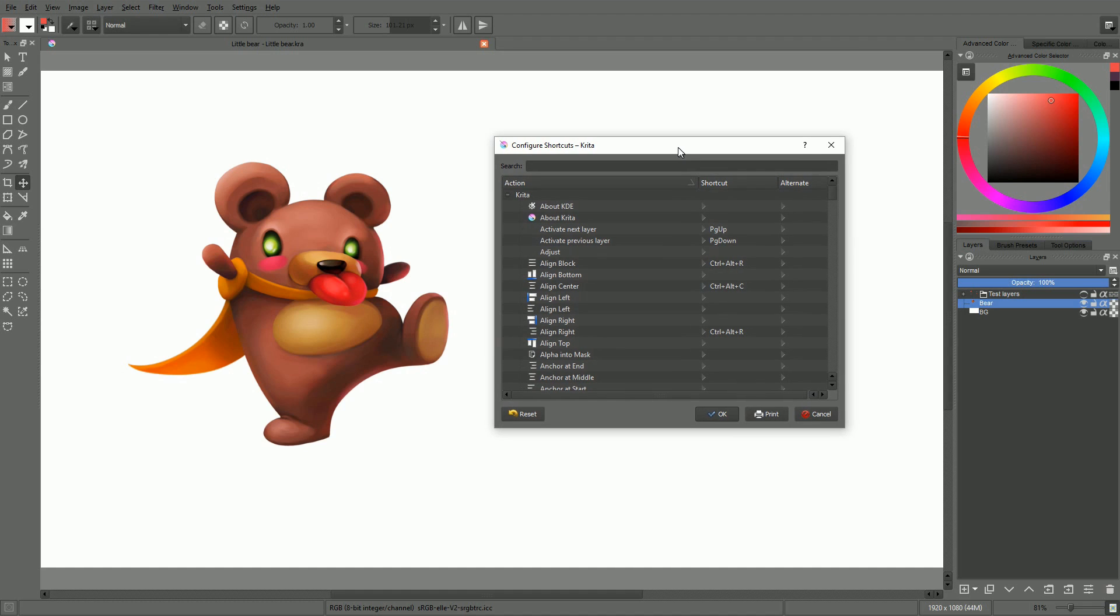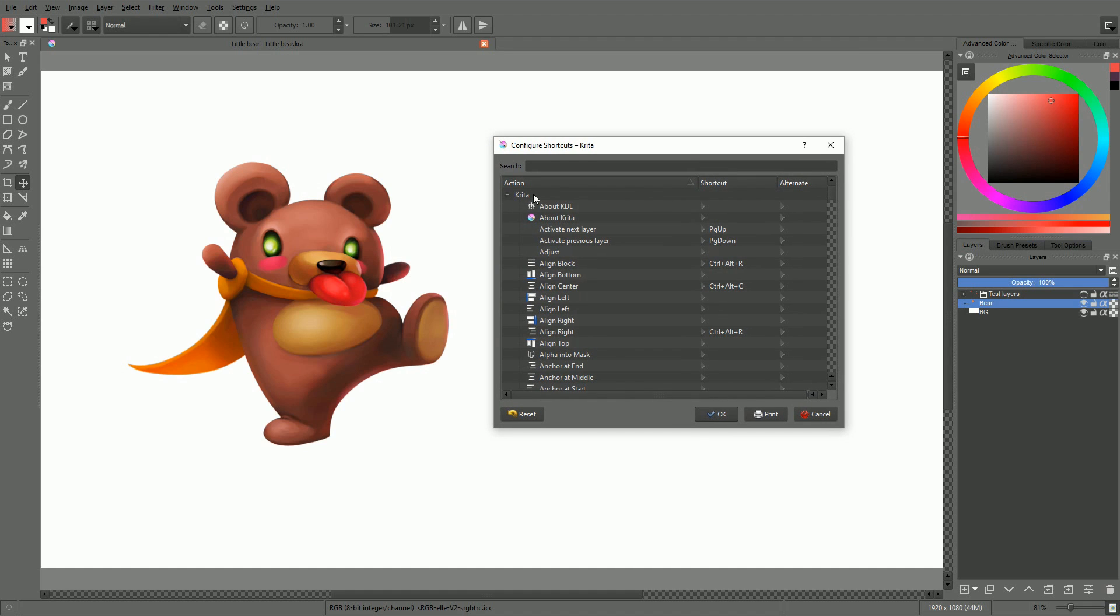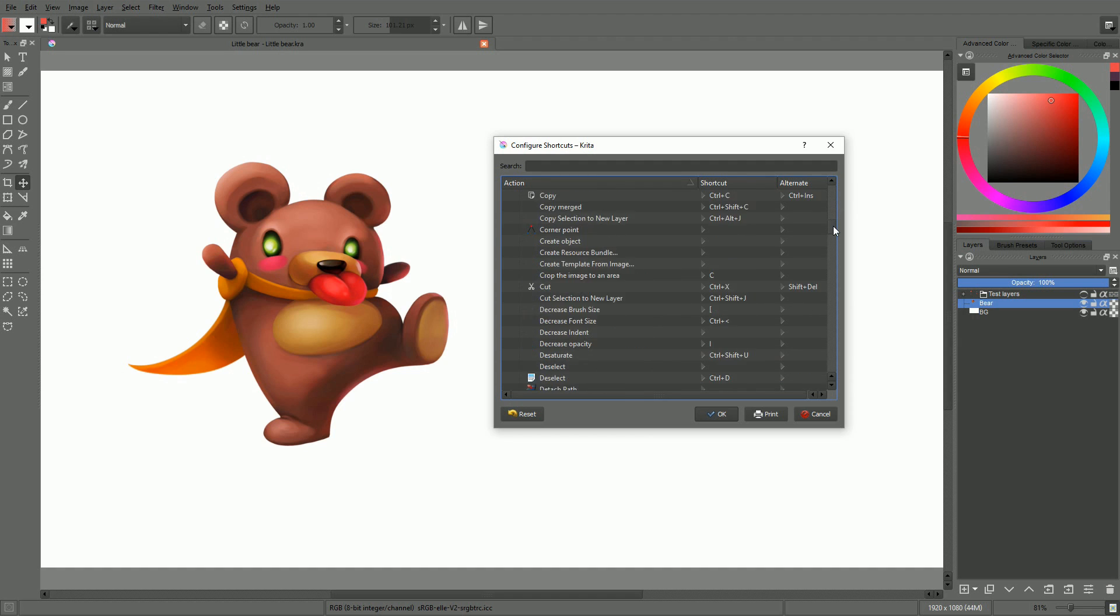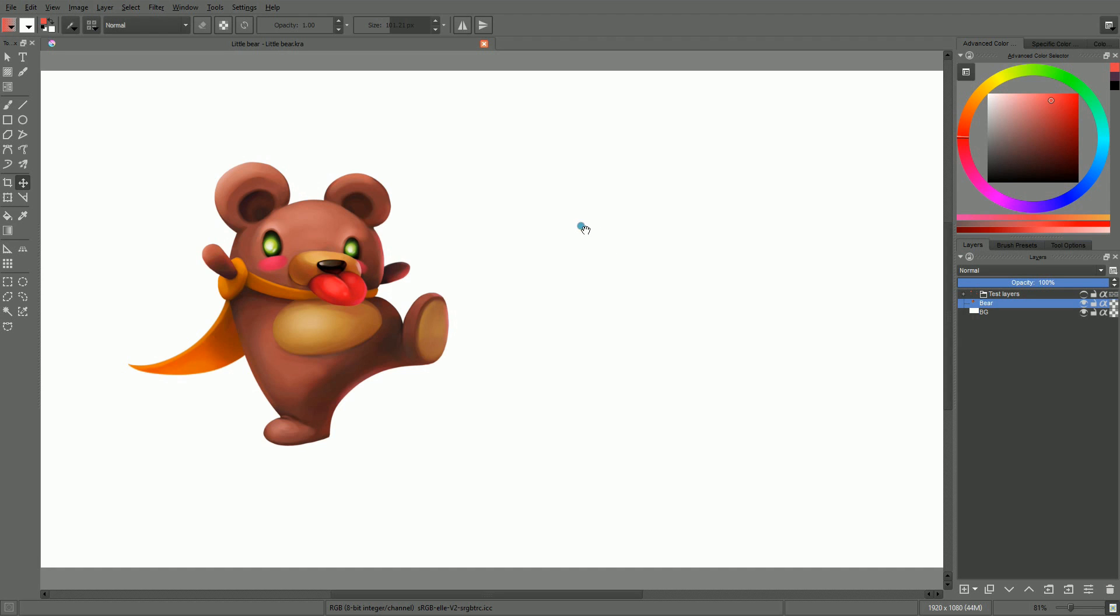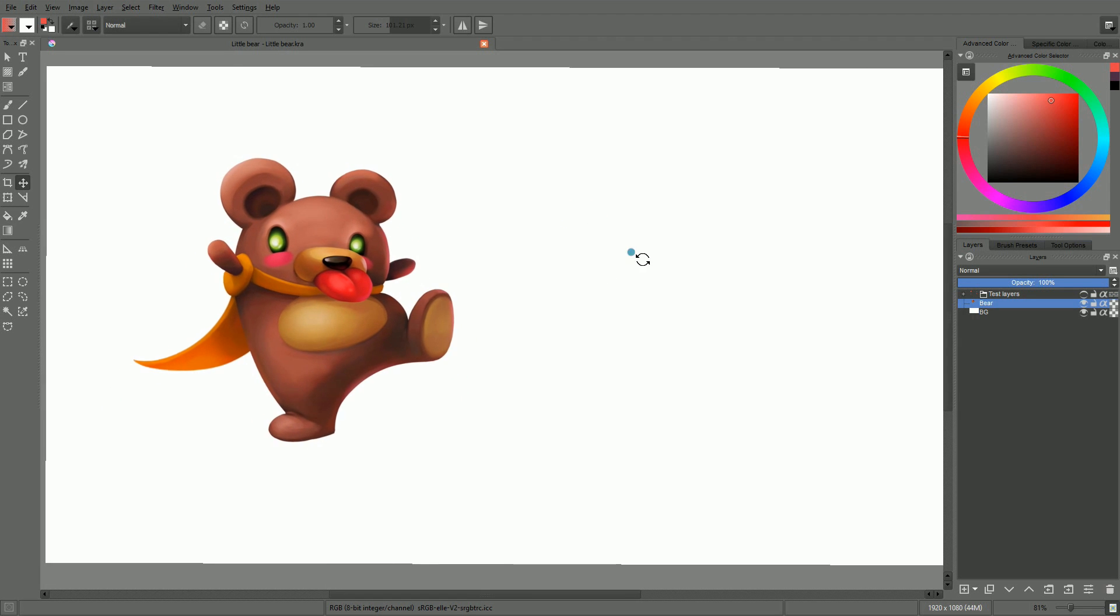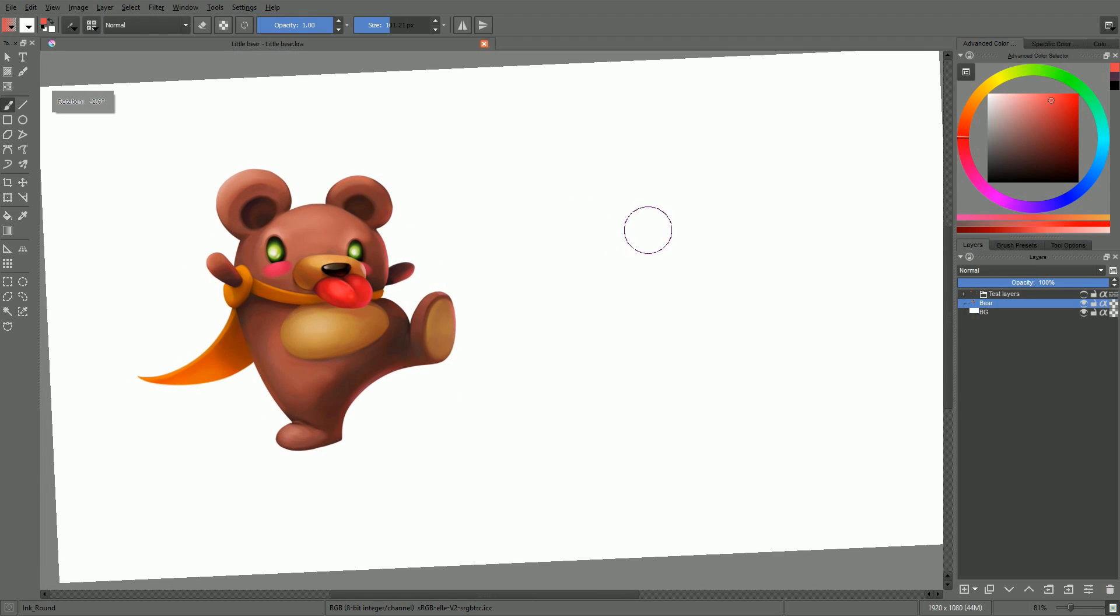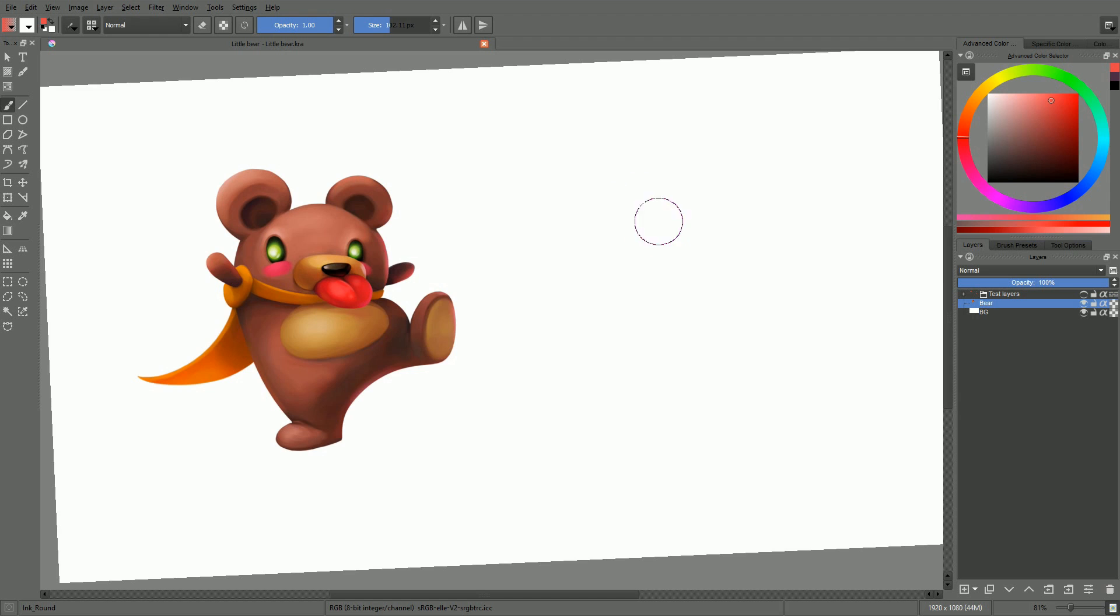All of Krita's tools and functions can be assigned a key combination here, apart from canvas-related manipulations, like pan, zoom, or resizing your brush for example. Everything that happens directly on your document.